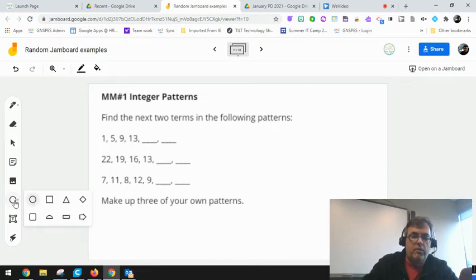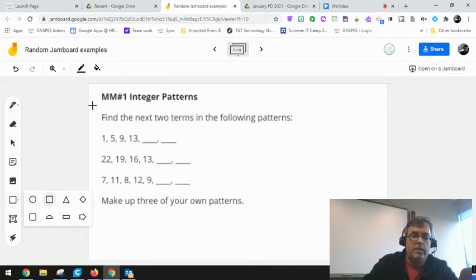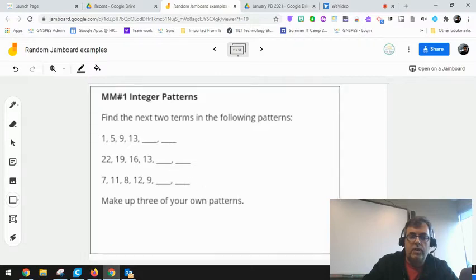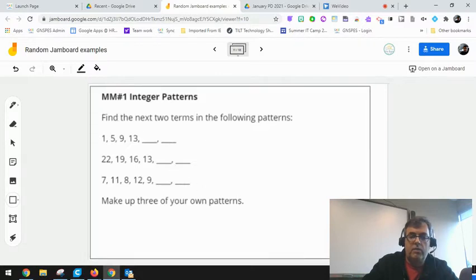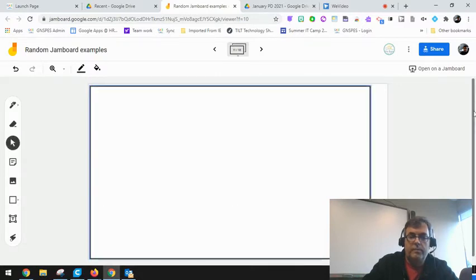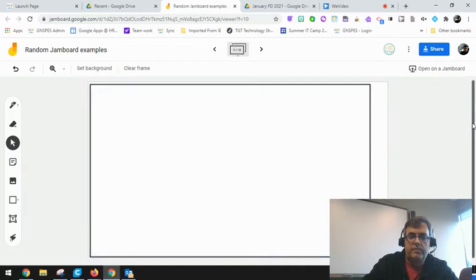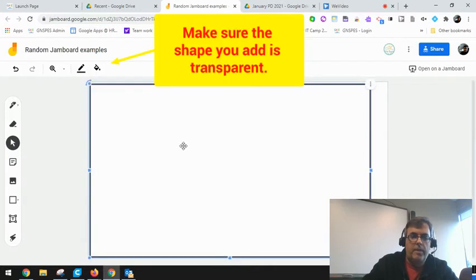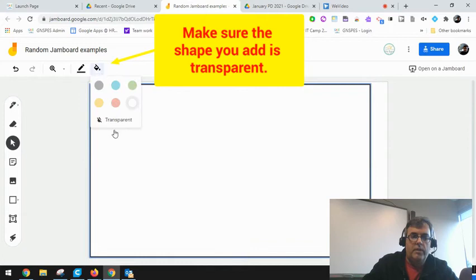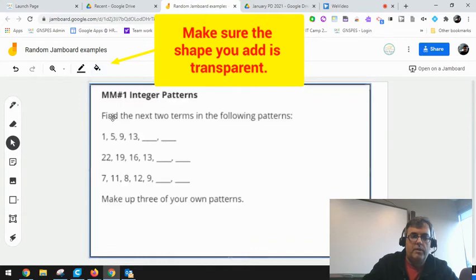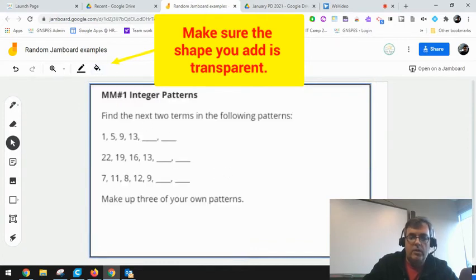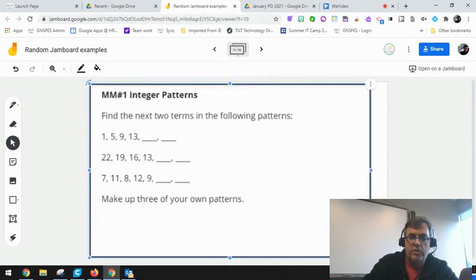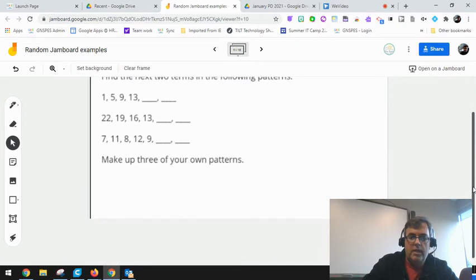In this case, I prefer to use a square. As long as you keep the shape color transparent, you can click and drag and place it over your jam. You do want to make that transparent, and you can stretch it out even further so it kind of goes off the screen a little bit.